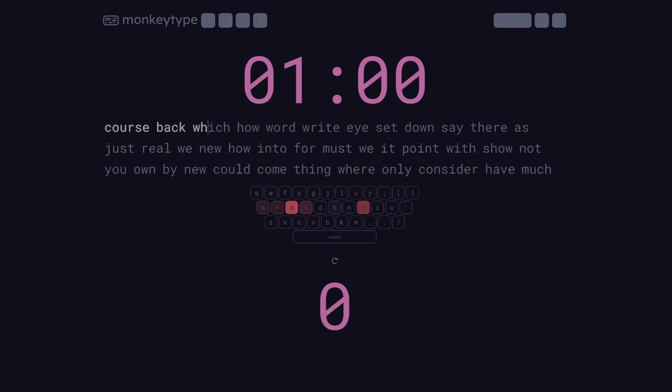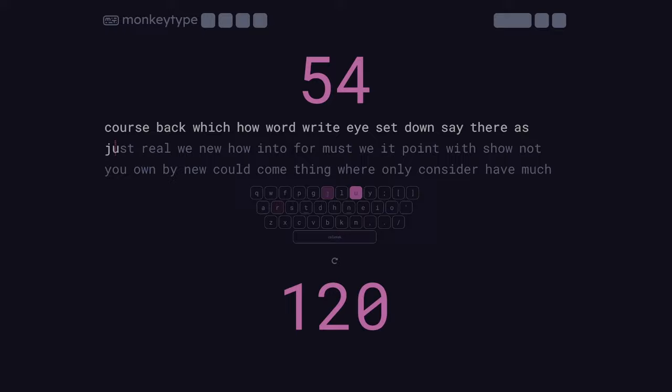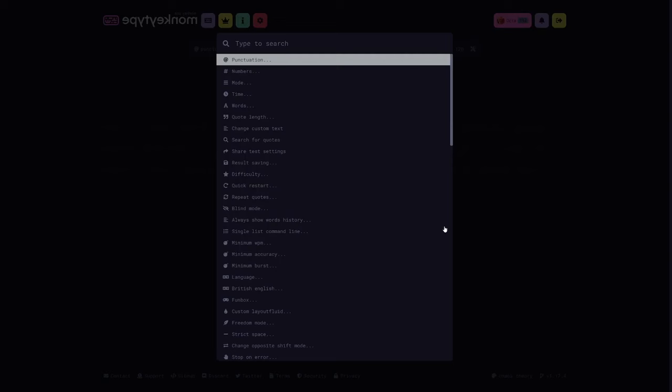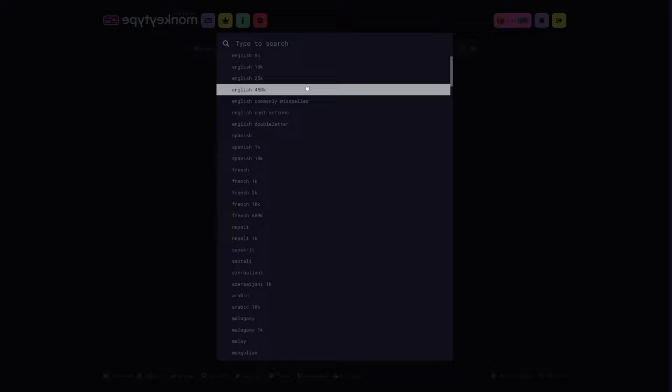Alternatively, you can set it to letter mode, which only lets you continue after you've typed the correct letter. This one probably isn't as practical for real-world typing, however, it does more closely emulate NitroType, if that's your thing.